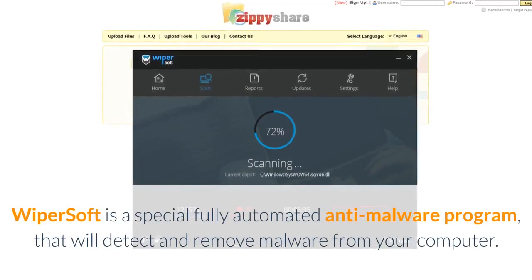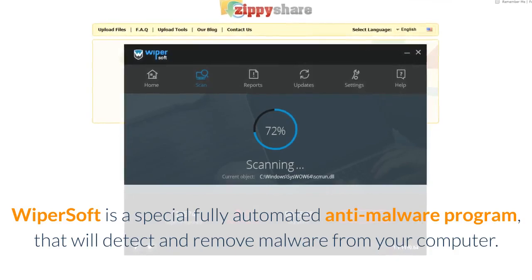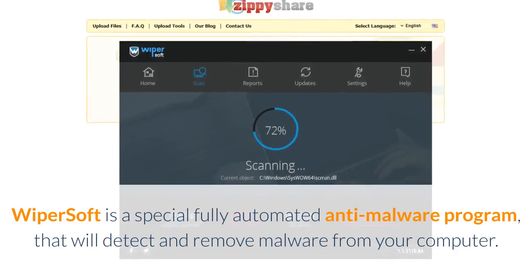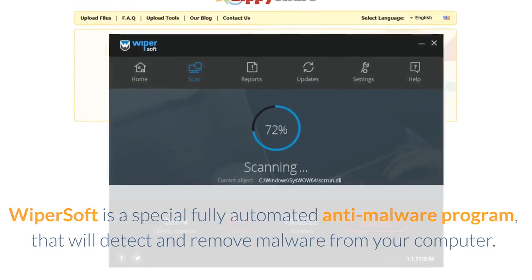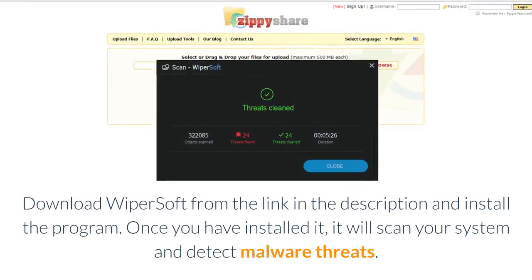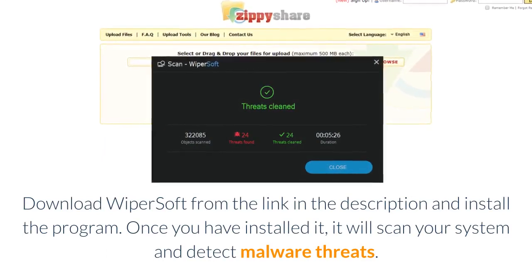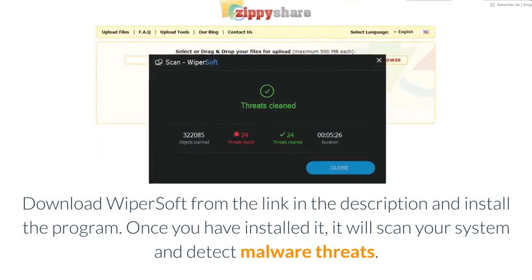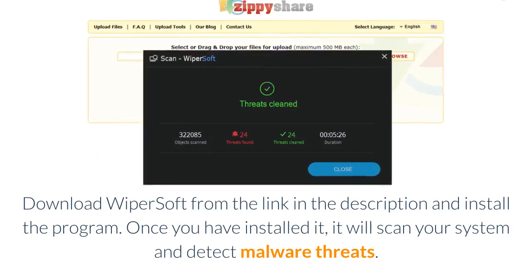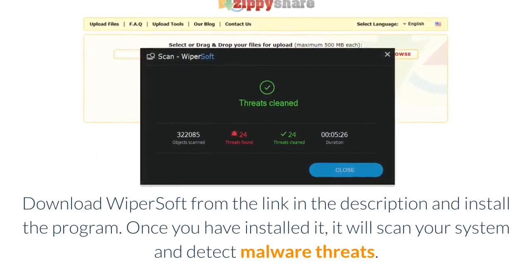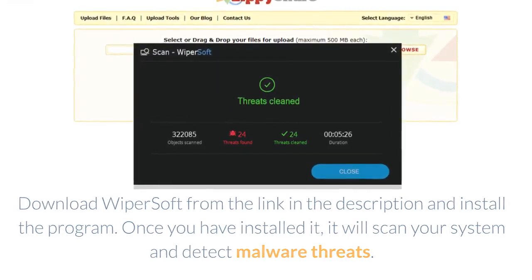Wipersoft is a special fully automated anti-malware program that will detect and remove malware from your computer. Download Wipersoft from the link in the description and install the program. Once you have installed it, it will scan your system and detect malware threats.